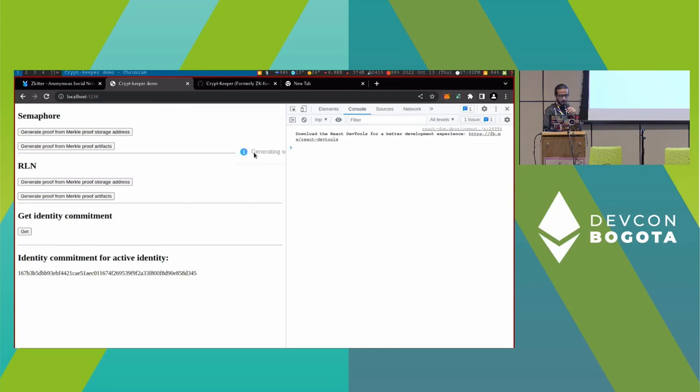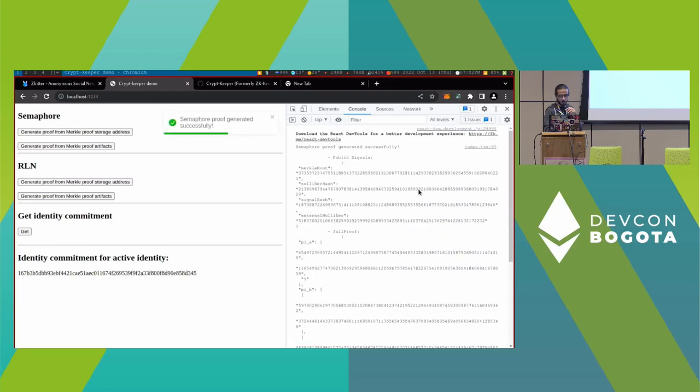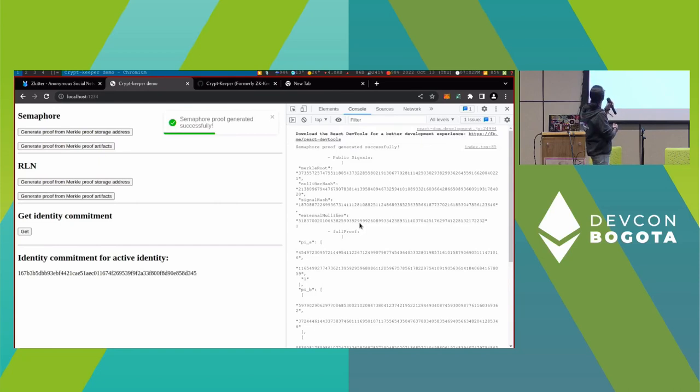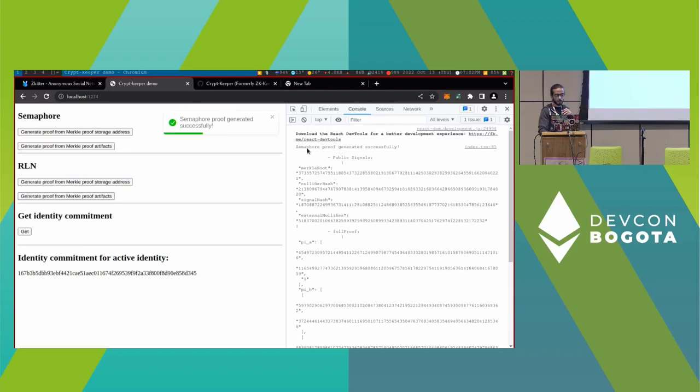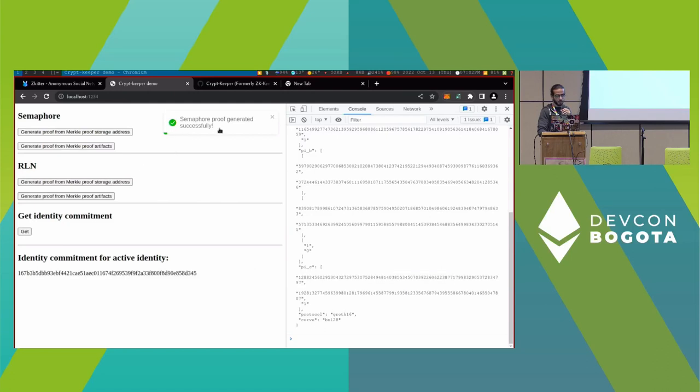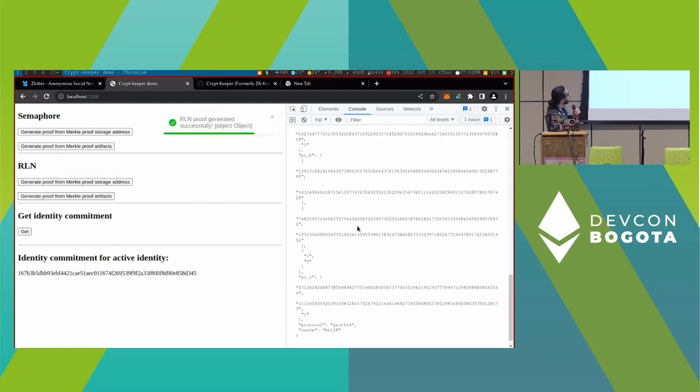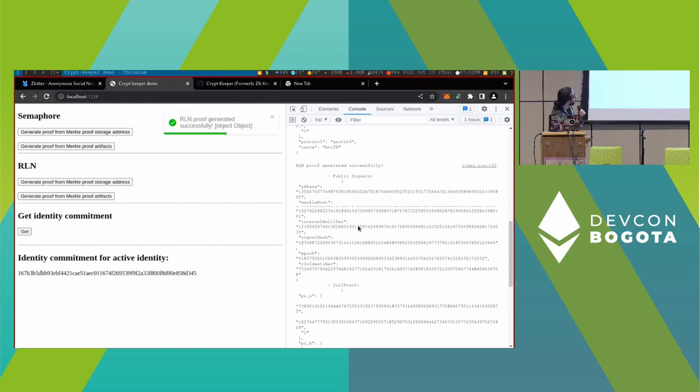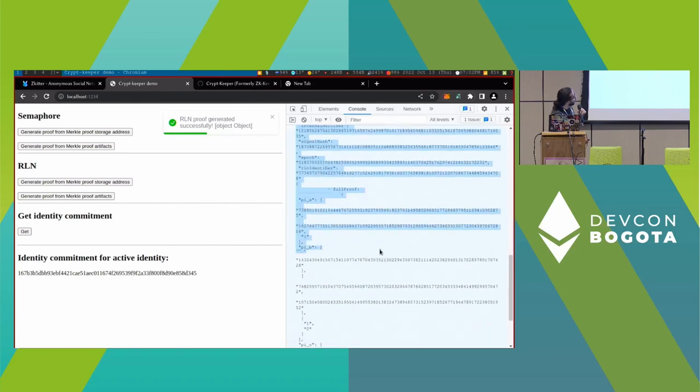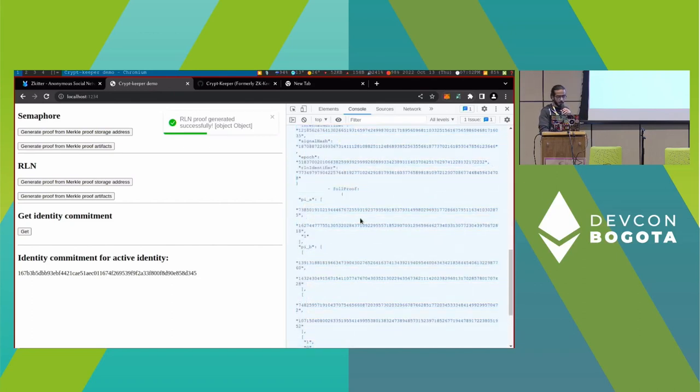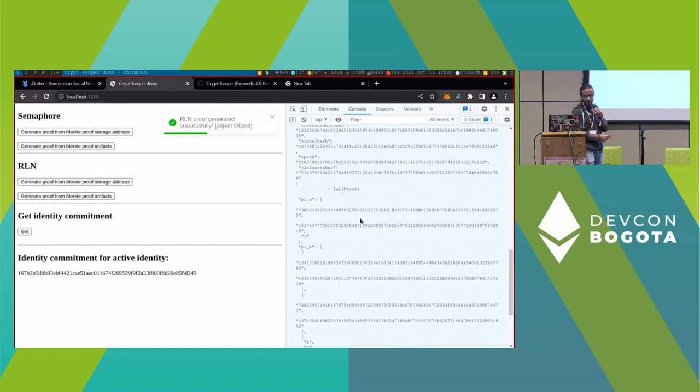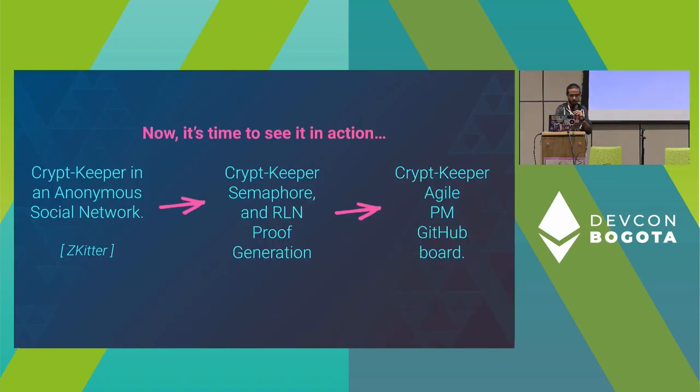Now I'm going to create the proof from Semaphore using my wallet. For those who know the details here, that's familiar to them—the public signatures. Those are the generated proof from Semaphore, and the same goes for RLN presented down here. At the bottom here is the identity commitment. This is the new representation of the users in anonymous networks.